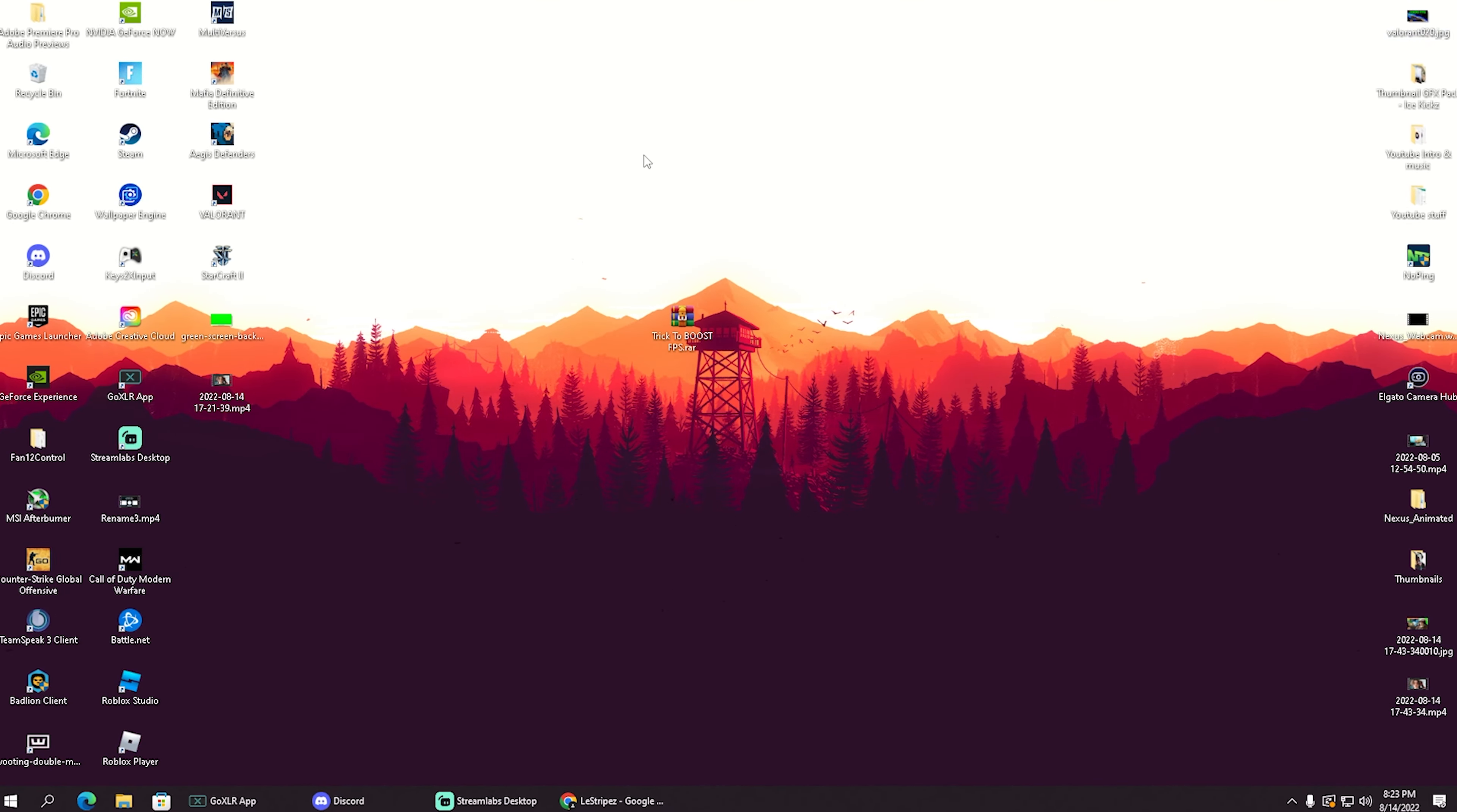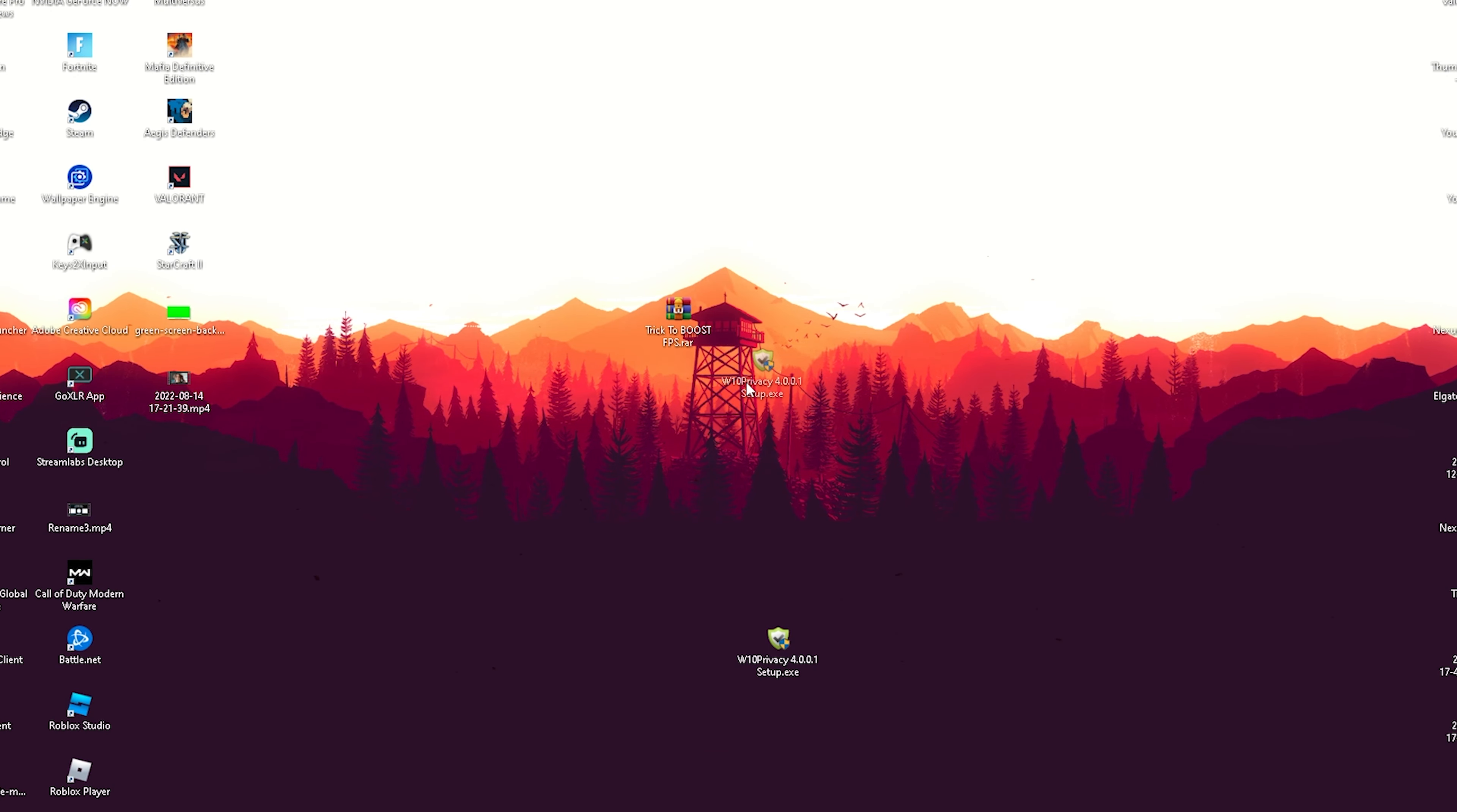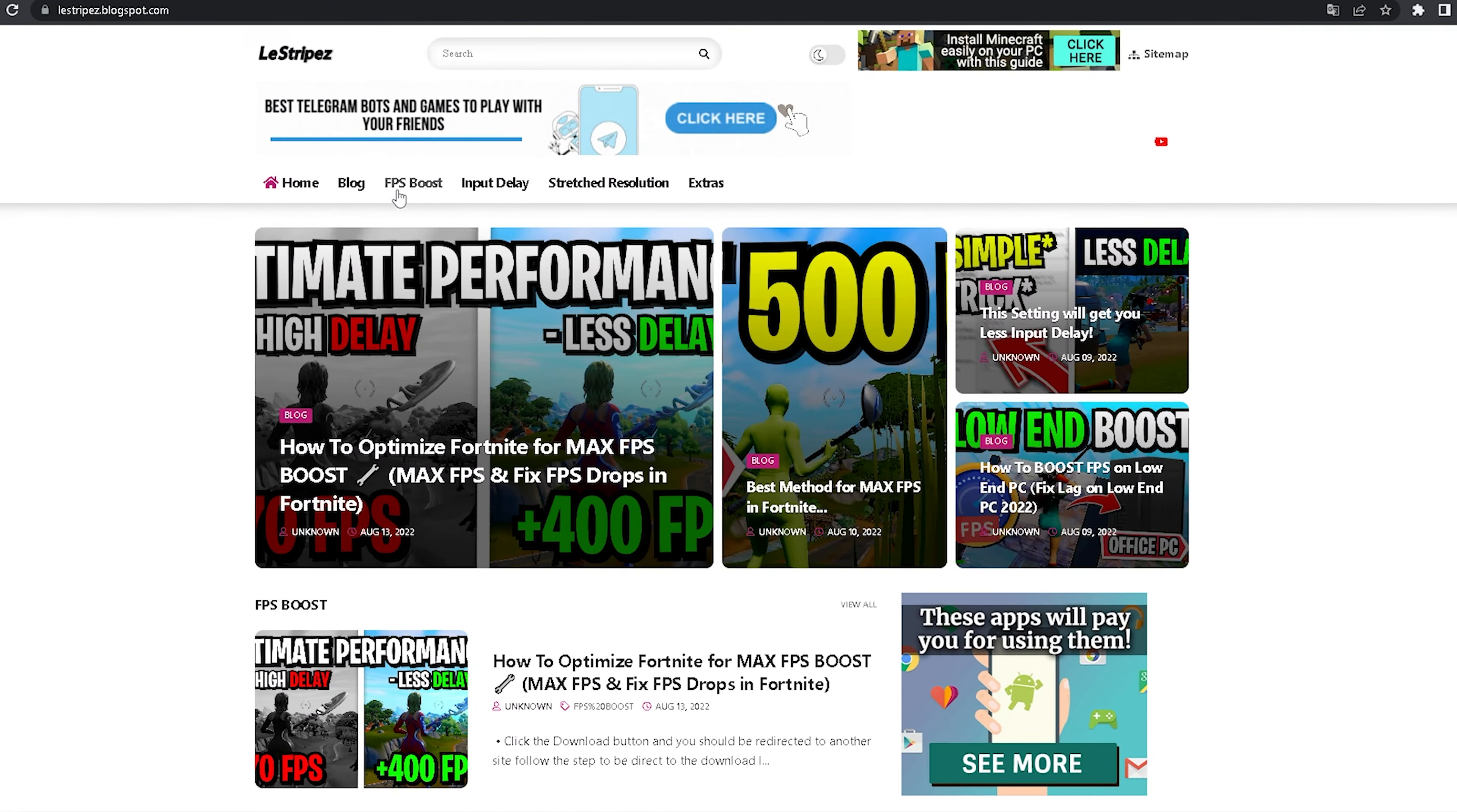If you enjoy this content, please don't forget to leave a like and subscribe. Let's get straight into it. Here we have the Windows 10 Privacy tool, which we'll drag onto our desktop. You can get it super easily on my website by clicking the first link in the description, and there you can see there are tons of boost packs on this website.